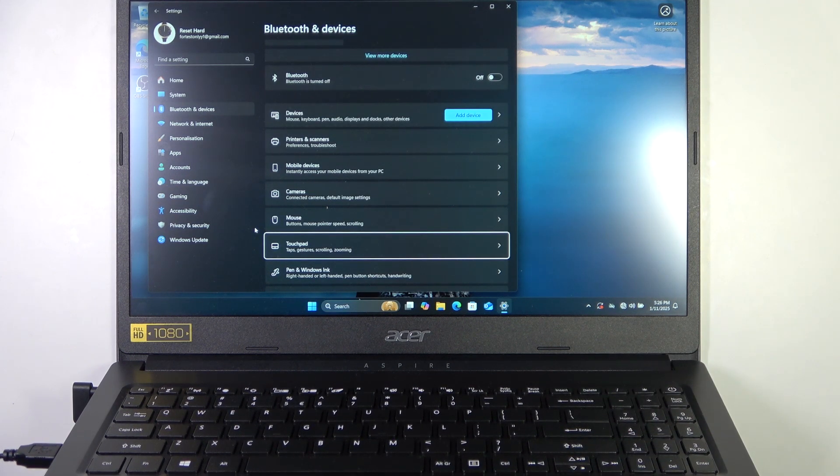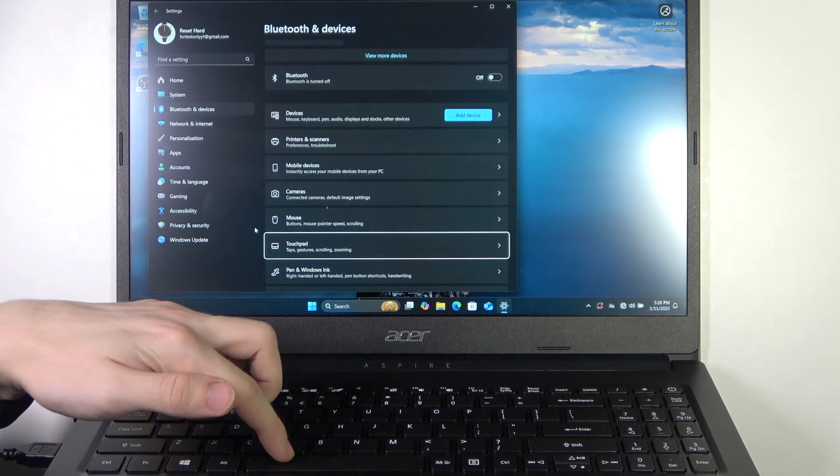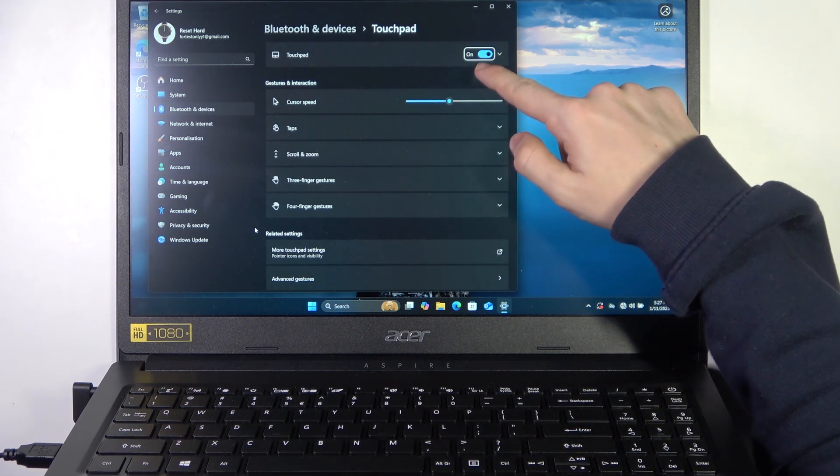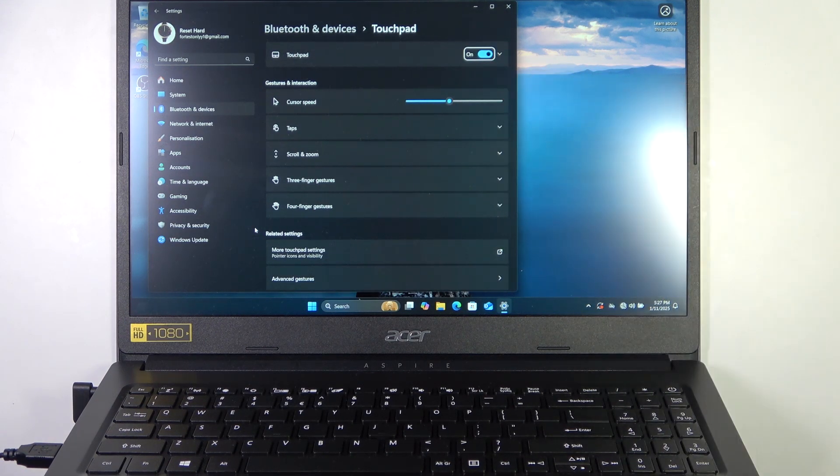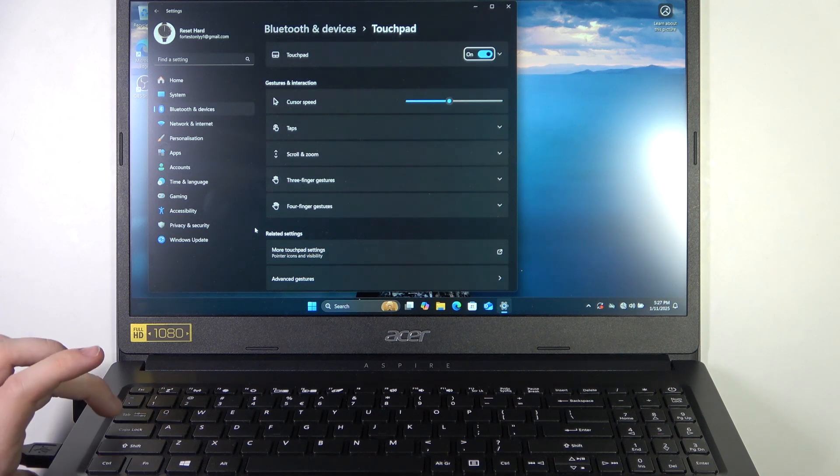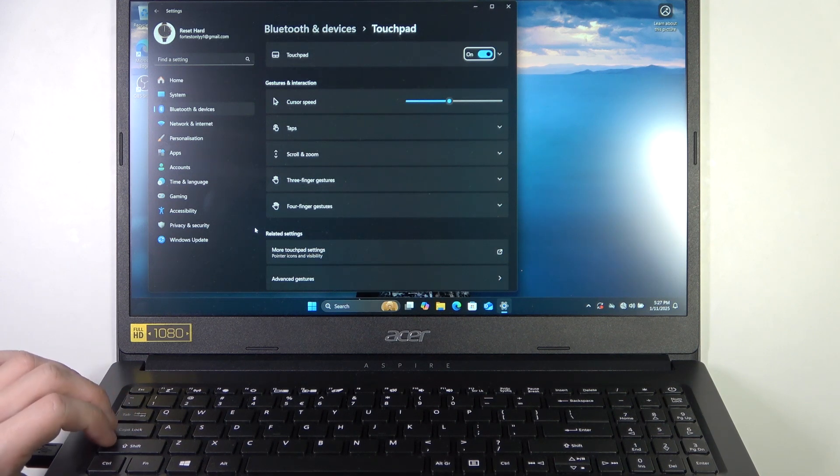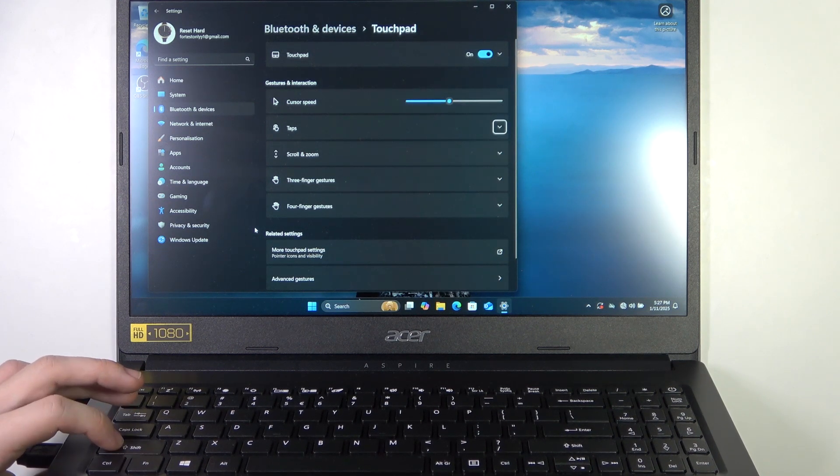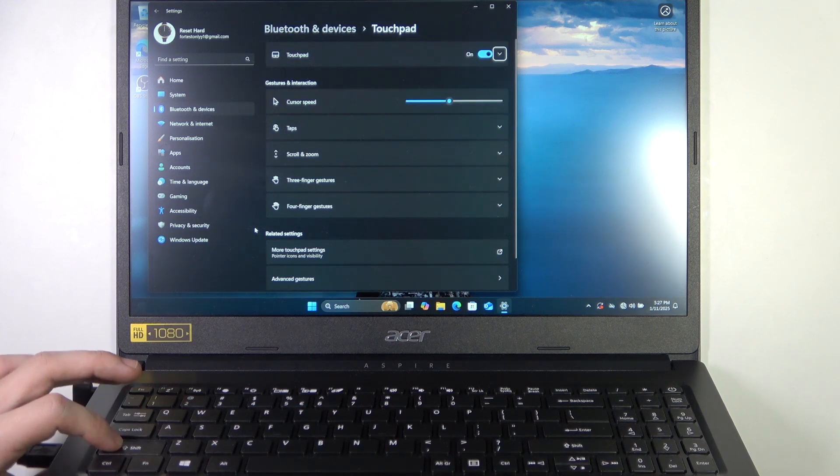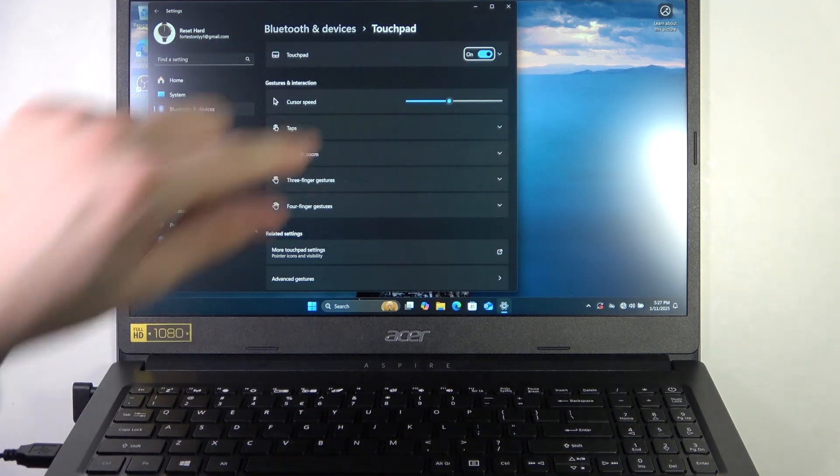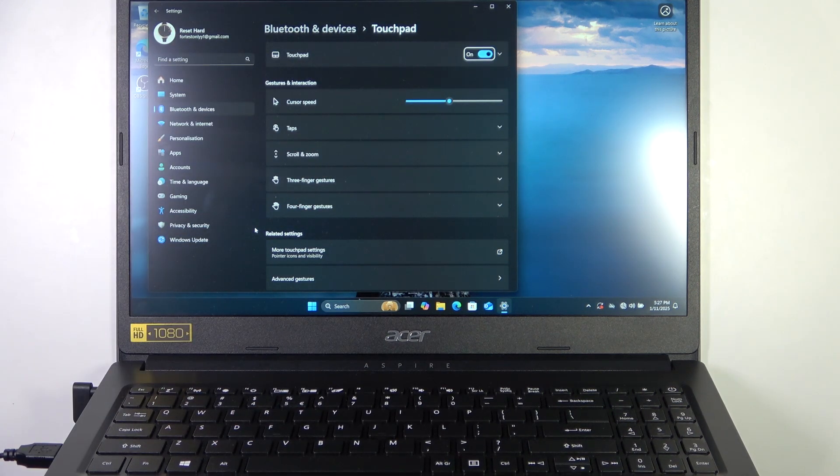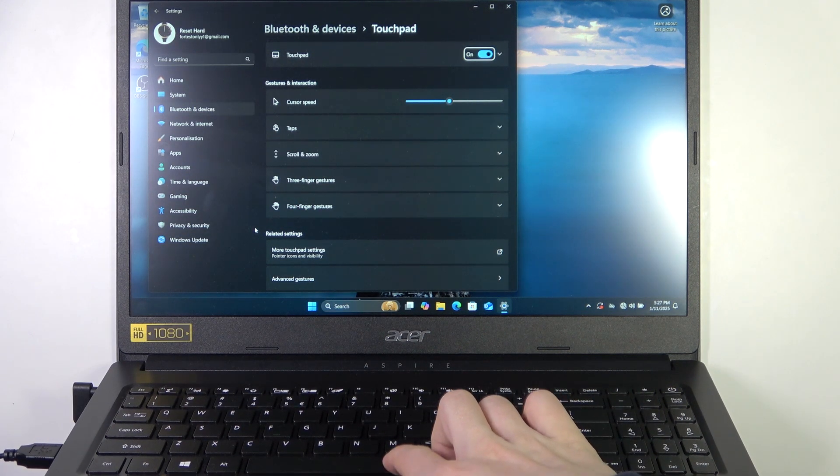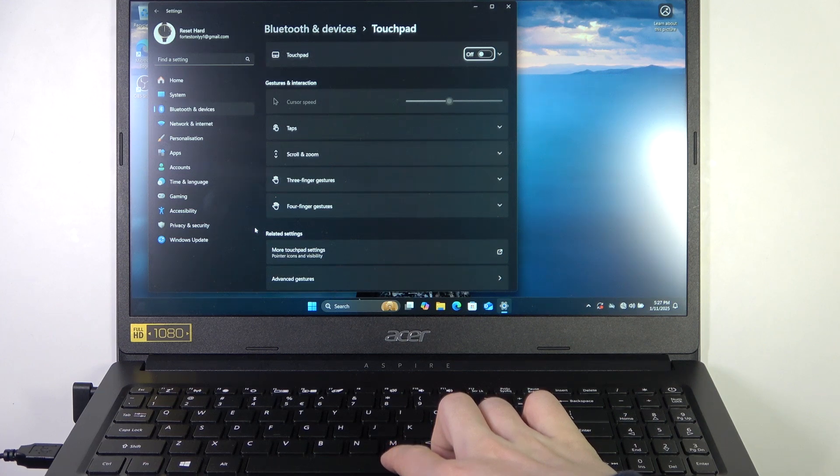Now click on space to open that, and now I'm pointing on the on-off button. If I'm not, then I can just easily click on tab or shift tab to start pointing on it, and when you do, you can just click on space to turn it off.